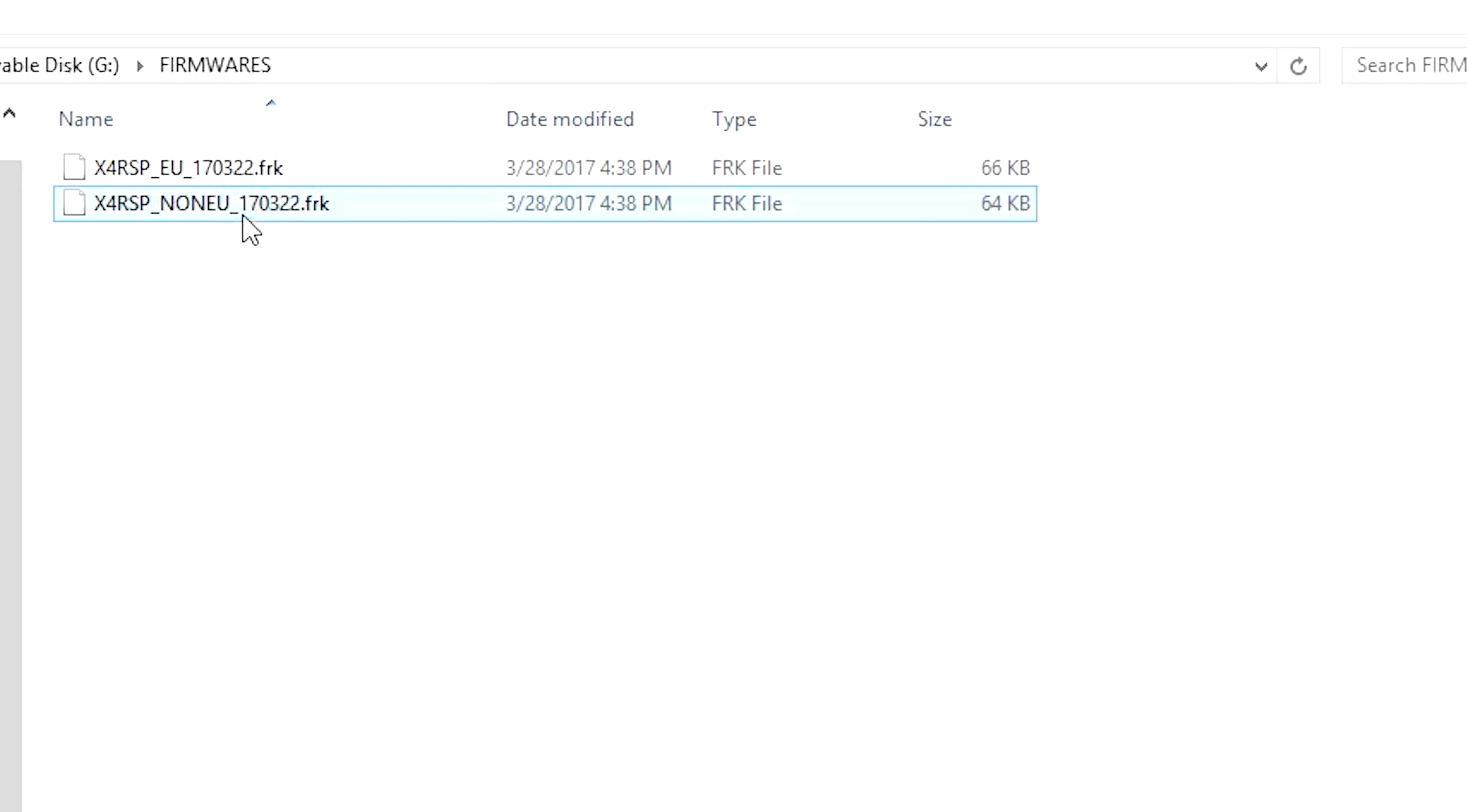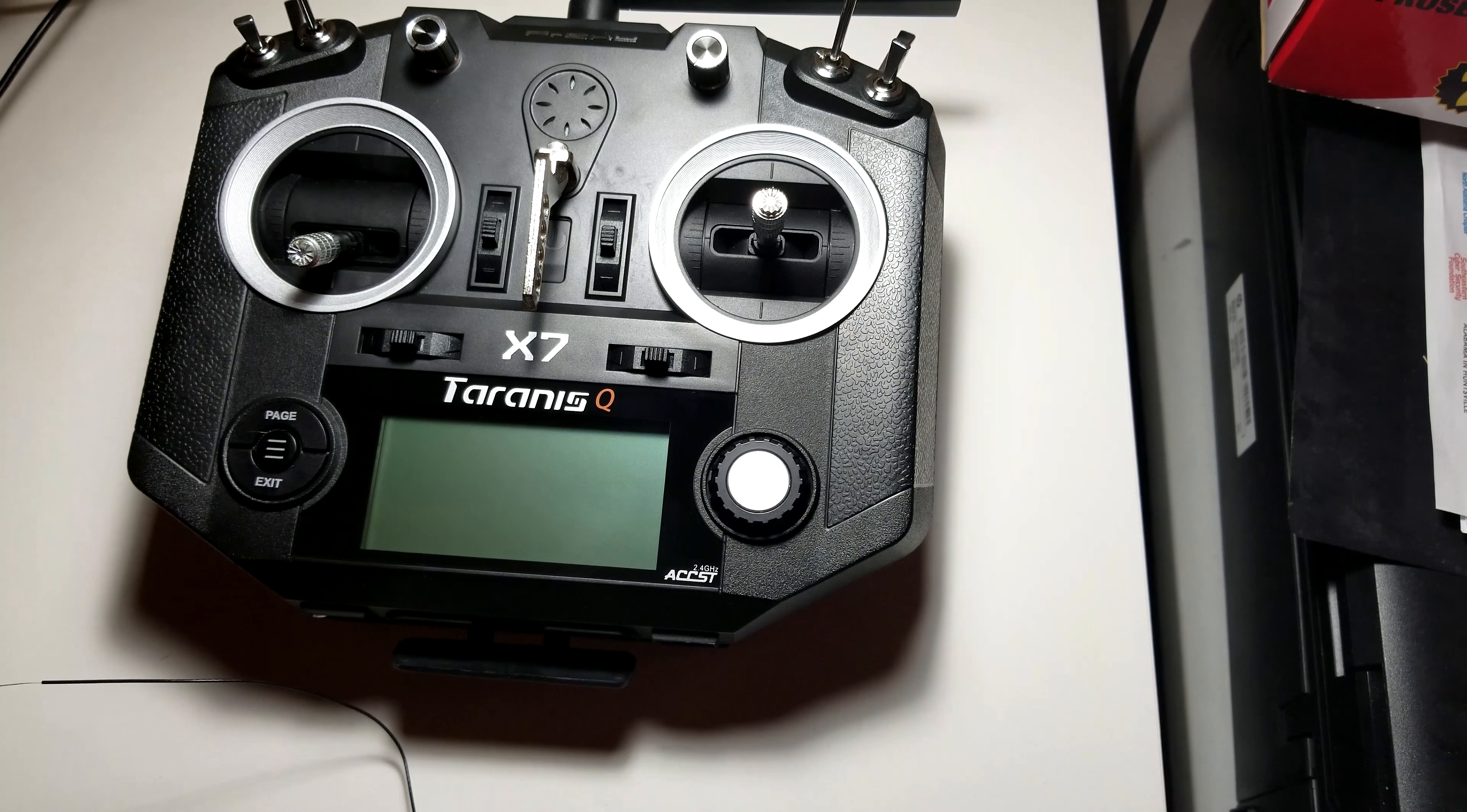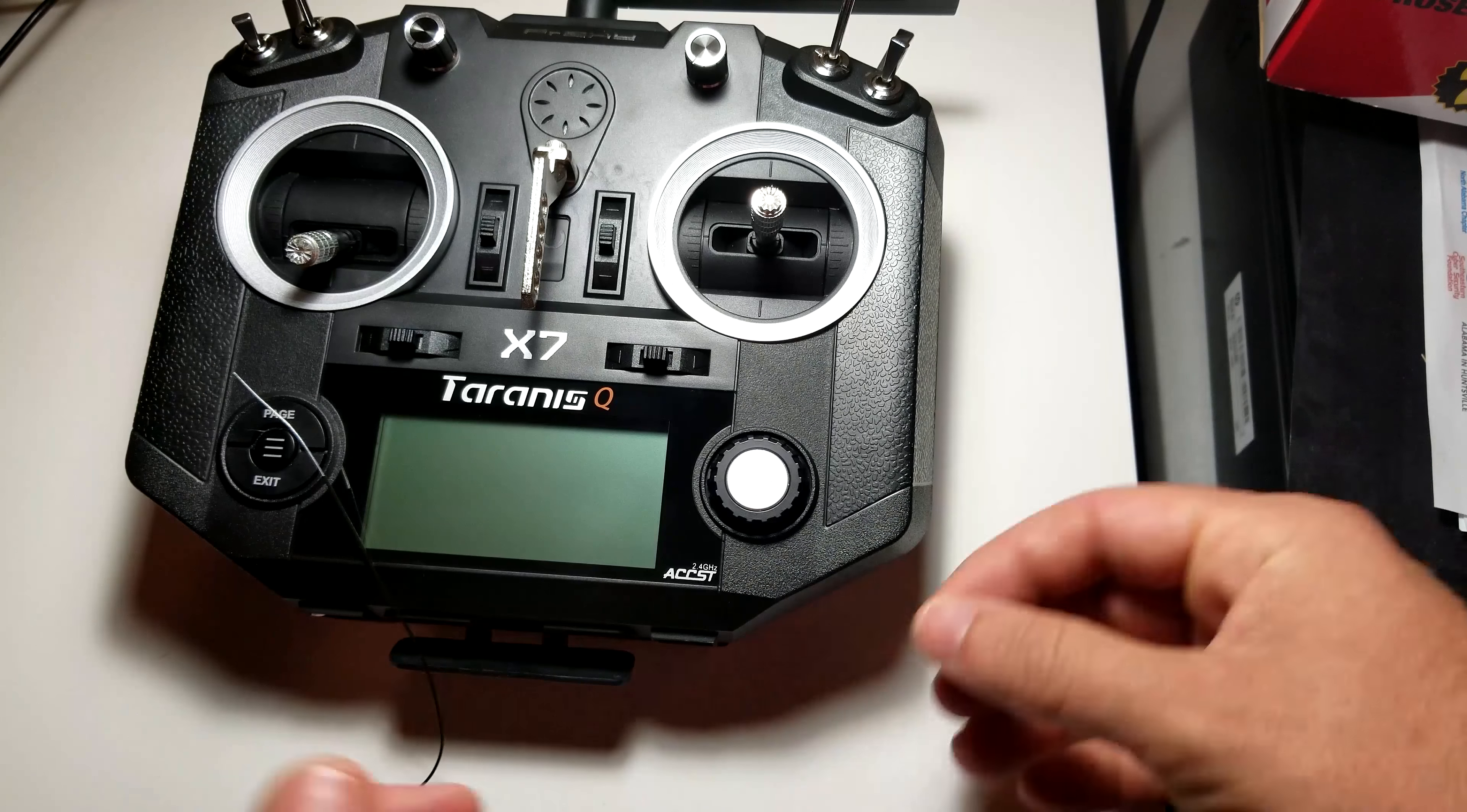So now that our firmware files are on the QX7, then we are good to go and we can unplug the QX7 and turn it off for now. So now that that is done, we get to hook up our X4R to the QX7.